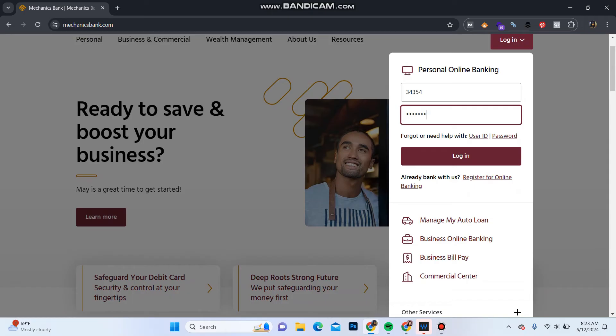In case you forgot your login credentials, click on 'Forgot or need help with user ID and password' to reset it. Once you do that, click on Login and you will be logged into your Mechanics Bank account.